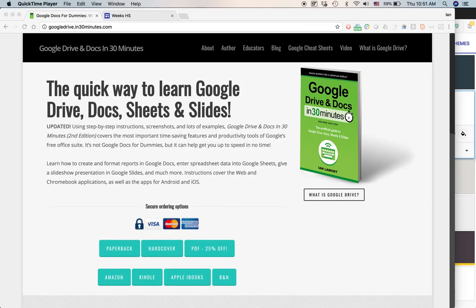Hello, my name is Ian Lamont. I am the author of Google Drive and Docs in 30 Minutes. And the book also covers Google Sites.